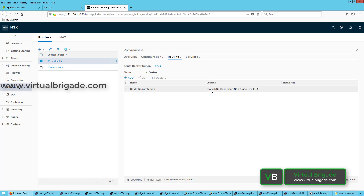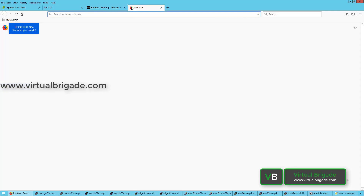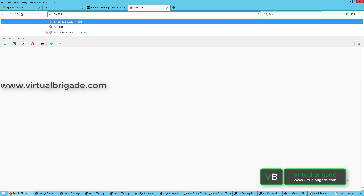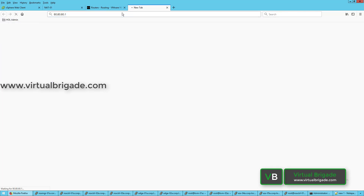You can see we have the static, NSX Connected, NSX Static, and Tier-1 NAT routes. Let me go ahead and test the page — I can now type 80.80.80.1. As you can see, we were able to successfully access the NAT server test page.